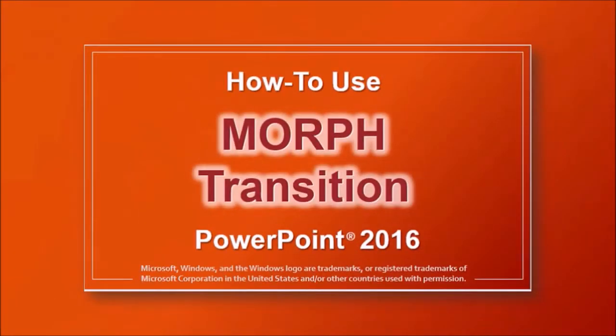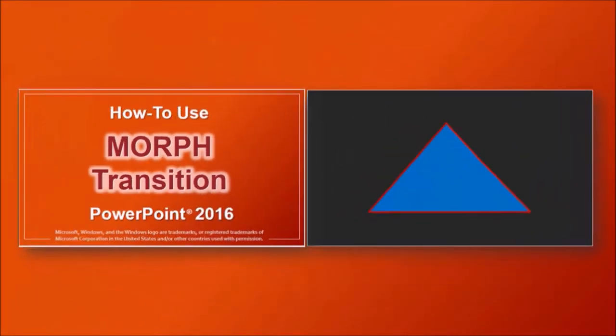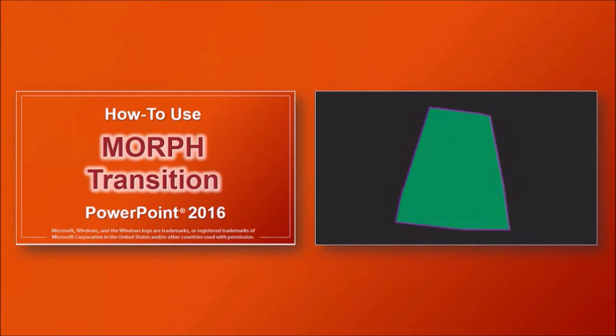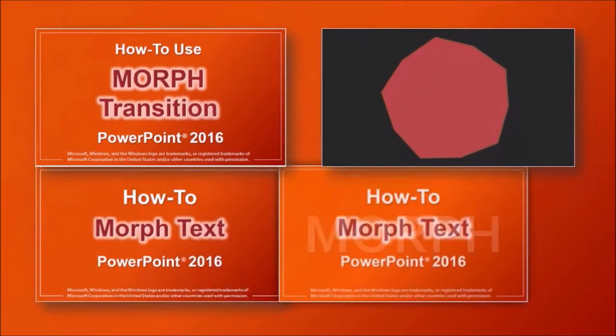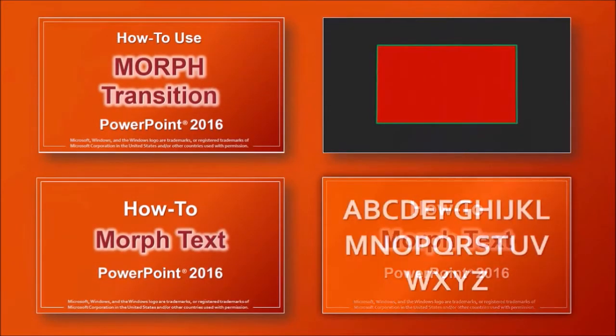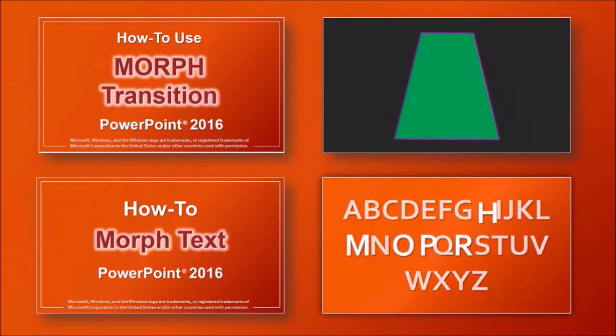If you haven't yet, I'd recommend that you watch this tutorial on how to use the morph transition. I've also created another tutorial on how to morph text.